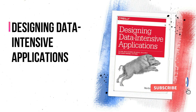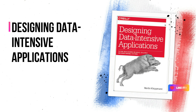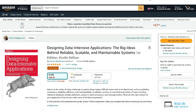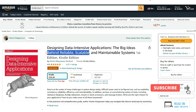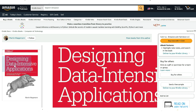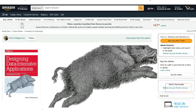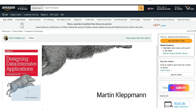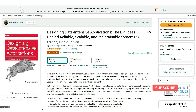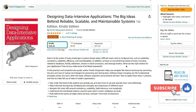Designing Data-Intensive Applications by Martin is a highly recommended book on system design that provides a comprehensive understanding of data storage technologies. Martin covers the advantages and disadvantages of various data processing technologies, making it suitable for both beginners and experienced developers, as well as software architects. The book presents fundamental concepts, algorithms, and practical applications of data storage in a lucid style. It is considered one of the most popular books for learning software design in 2023. Additionally, the book can be paired with the Mastering the System Design Interview course by Frank Kane on Udemy for comprehensive preparation.